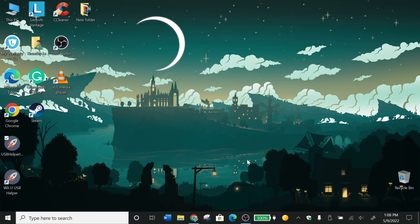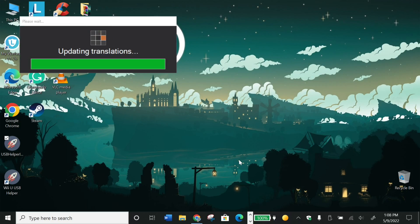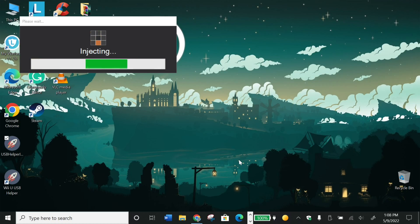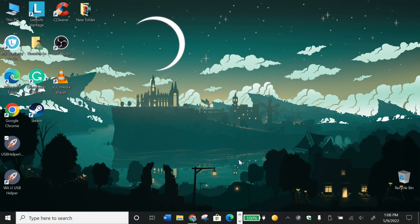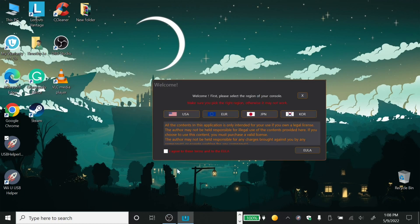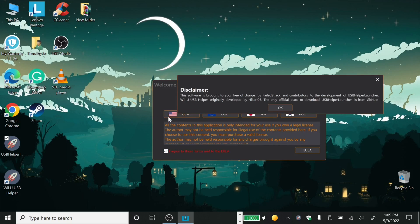Now you want to run it. Once you get to the welcome page, you want to agree to the terms, and then wherever you live, select it. I live in the USA, so I'm going to click USA.